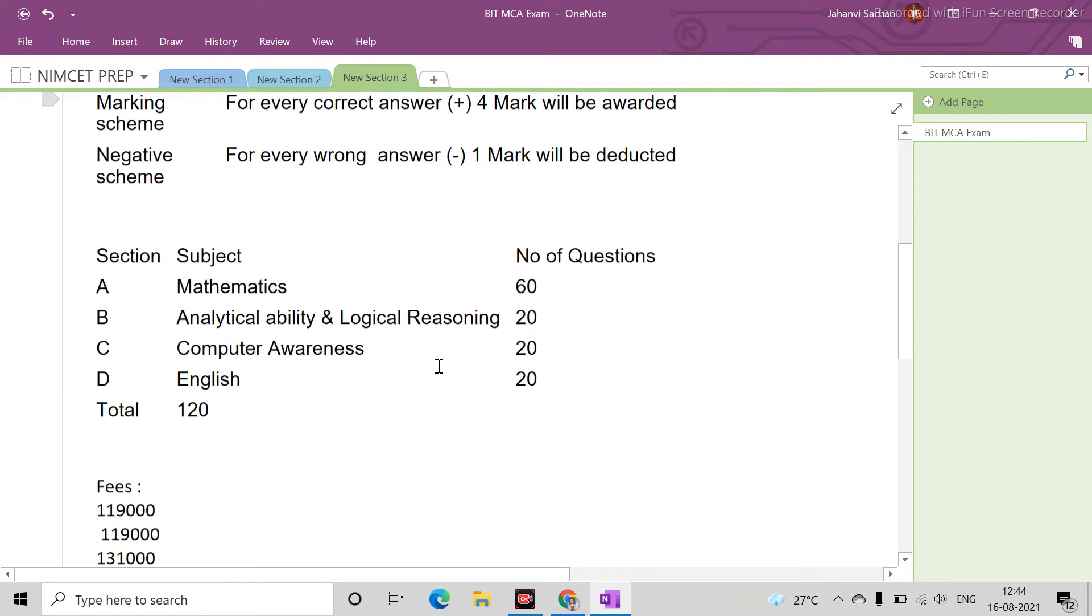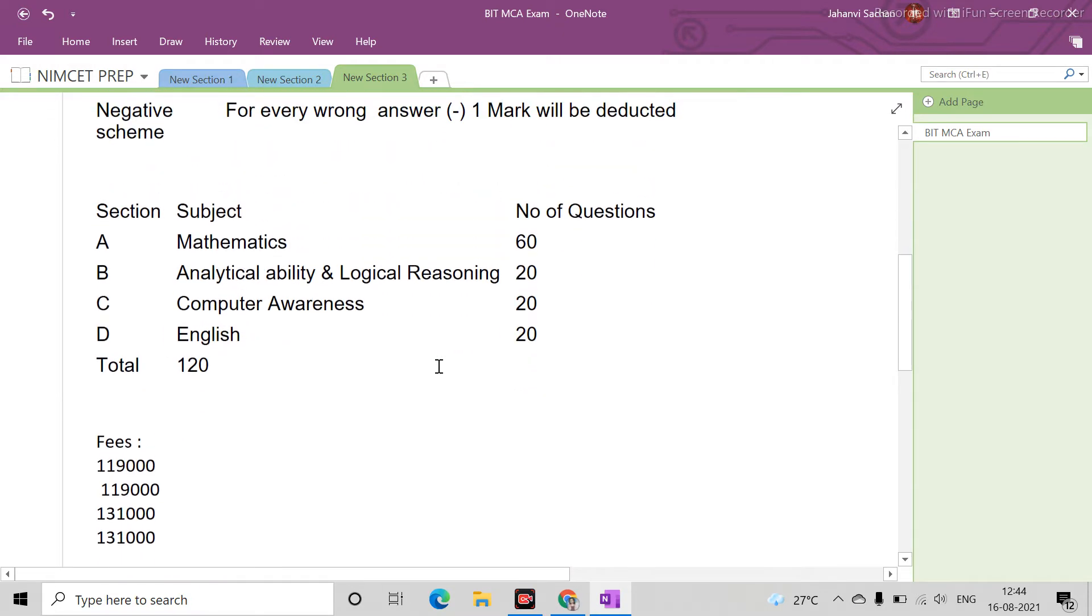See, Mathematics has 60 questions. Mathematics is very important if you have to do MCA. Mathematics here is 60, analytical ability 20.